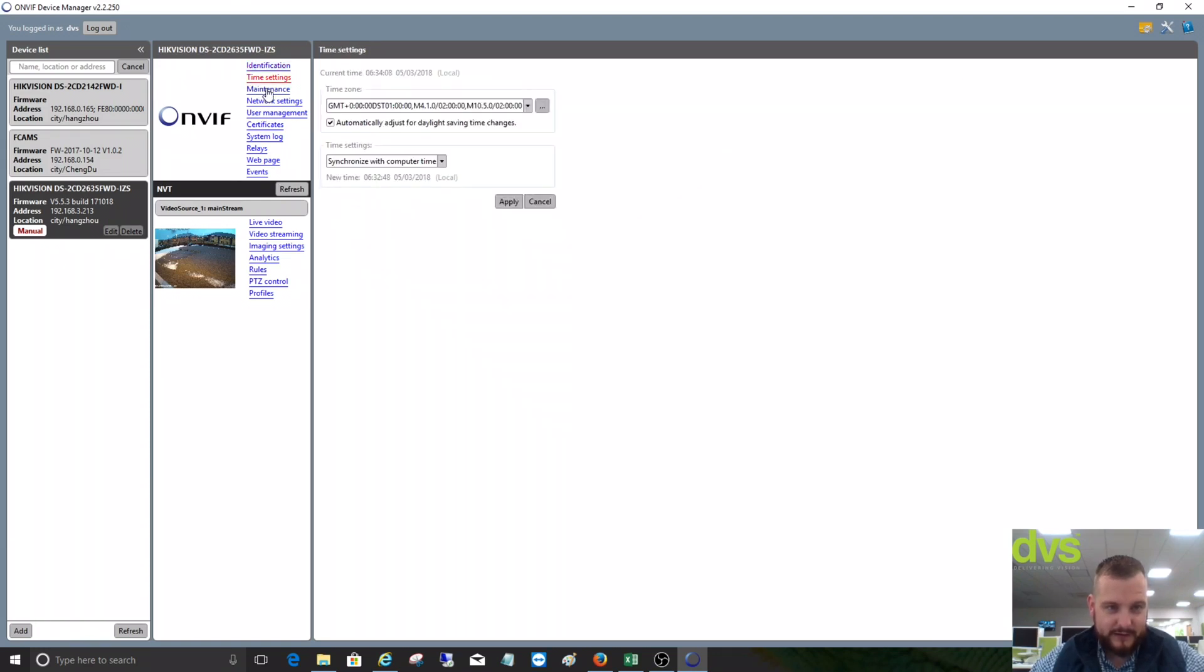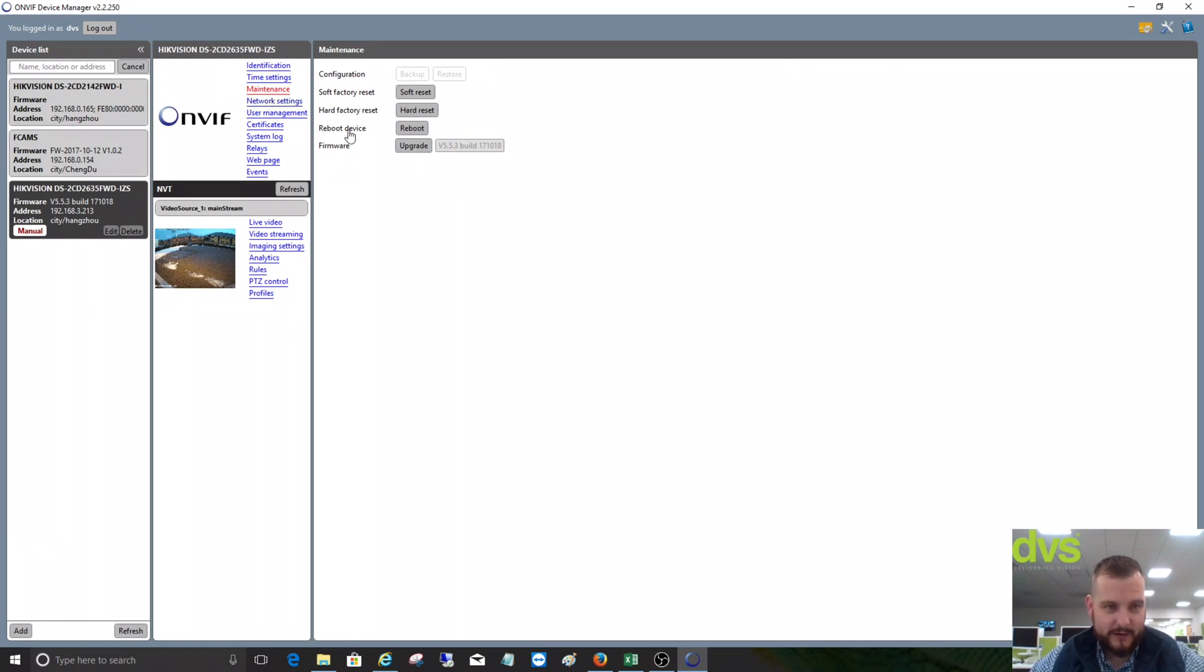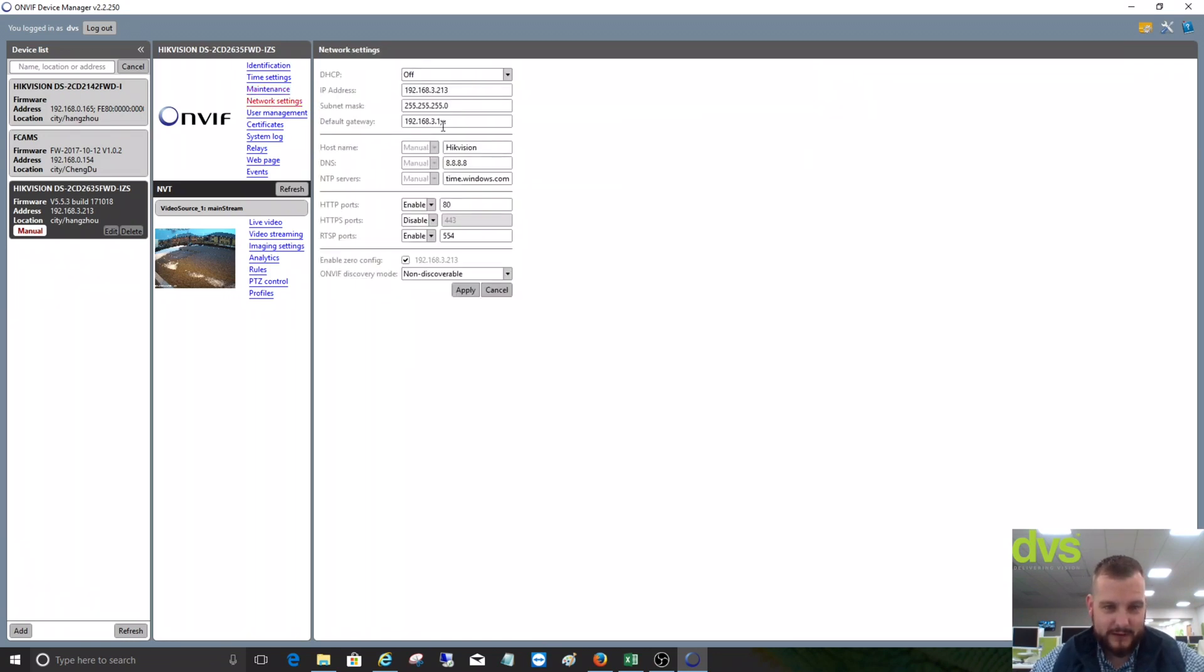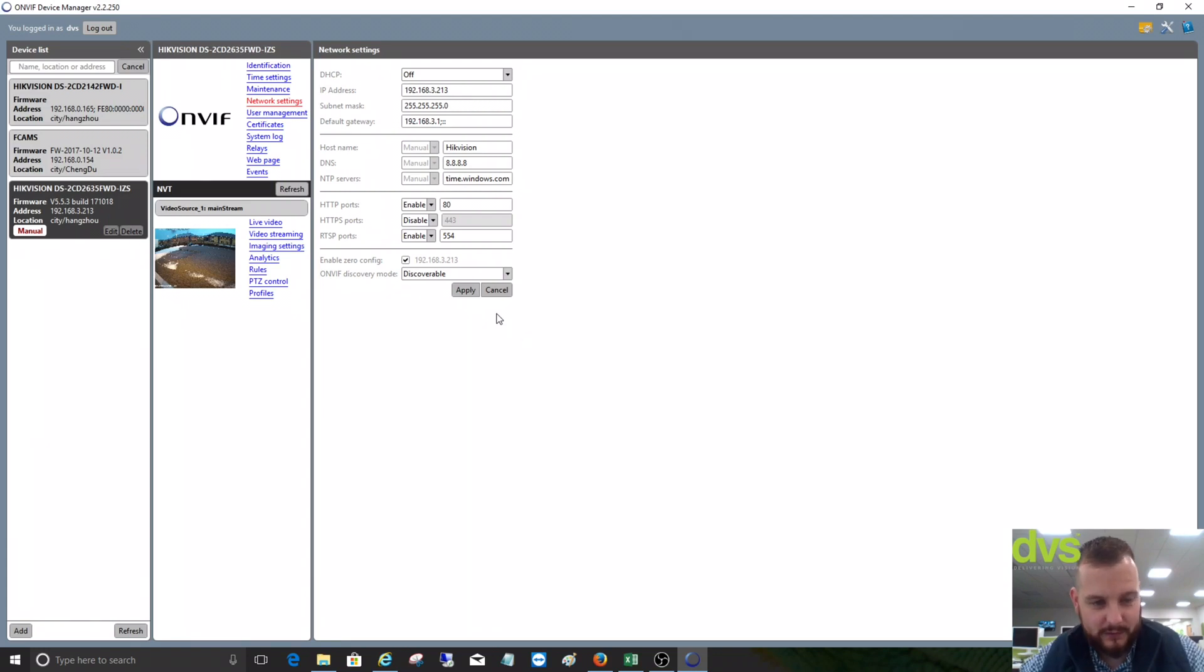You've got the time settings, you've got the maintenance, so you can do a factory reset, firmware upgrade, network settings. And there you can actually turn on ONVIF to be RTSP discoverable and apply that. So it's now discoverable in third-party systems.